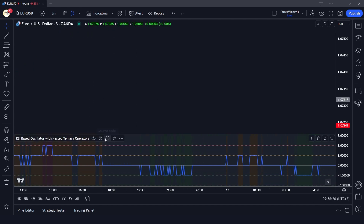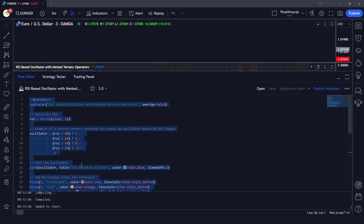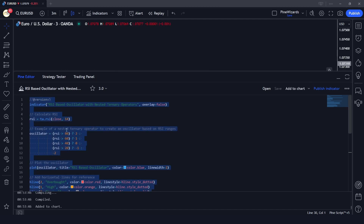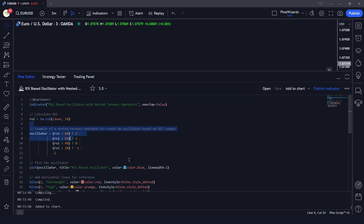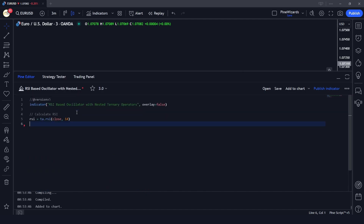Let me go ahead and remove this indicator. I'm going to copy the code and explain it step by step, then remove the indicator from the chart and get started with programming it. In the first line we are naming our indicator.